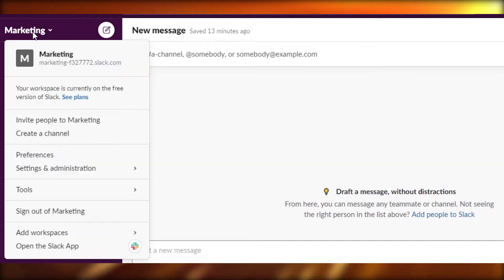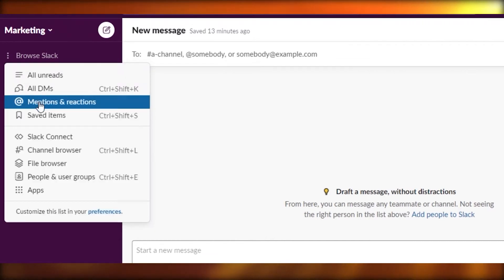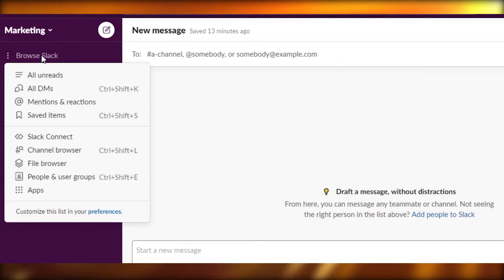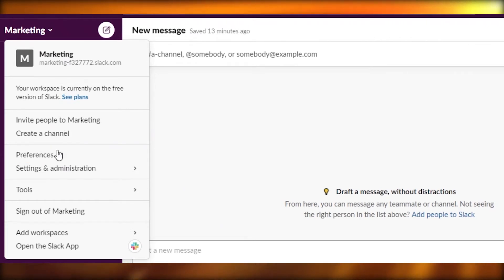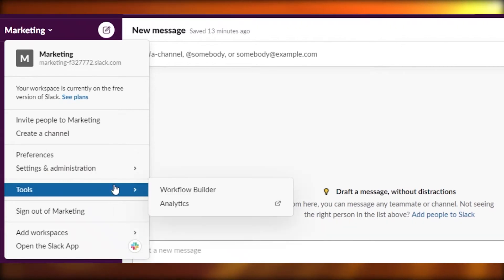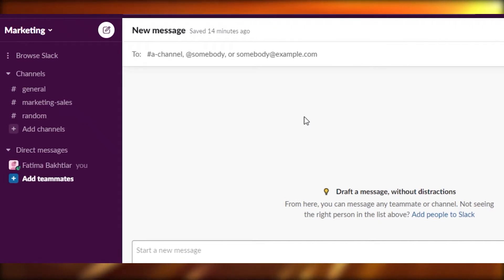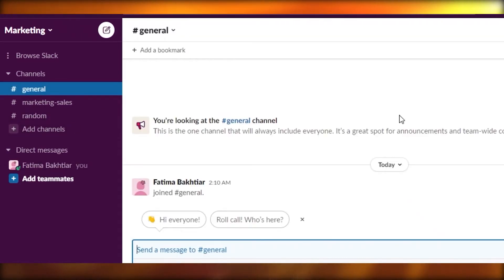Starting off with Slack — when you create your account, this is their basic dashboard. We're on the marketing section and you can create different sections. You have your DMs, reactions, saved items, connections, channel browser, file browser, people, user groups, and apps. In your marketing section you can add people, create a channel, set preferences, and access general settings and tools. The big flaw I've seen in Slack is it doesn't have any draft templates, whereas both Asana and Trello have templates you can just apply, fill in your information, and you're ready to go.